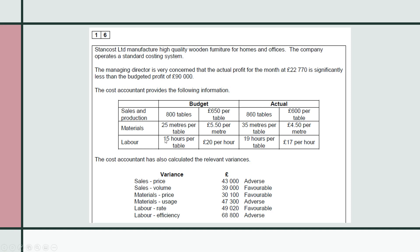In terms of labour, the standard was 15 hours per table at £20 an hour. The actual results were 19 hours per table at £17 an hour. Be careful with this information — the planned 800 tables is only useful when working out the sales volume variance. Everything else needs to be flexed. So when working out standard quantity of materials or standard hours, it must be based on the 860 tables actually made.